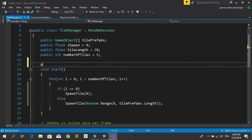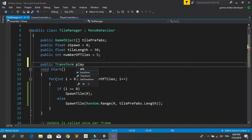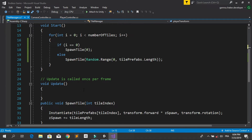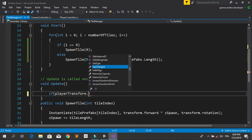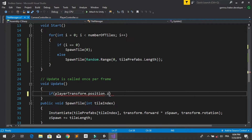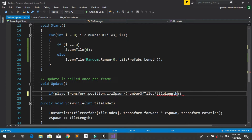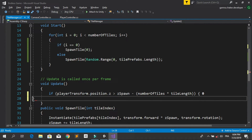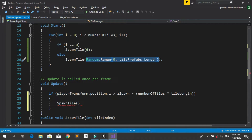First, declare a new variable: public Transform playerTransform — we only need the transform of our player. In the Update method, check if playerTransform.position.z is greater than zSpawn minus numberOfTiles multiplied by tileLength. In this case, spawn a new random tile using the same Random.Range logic.